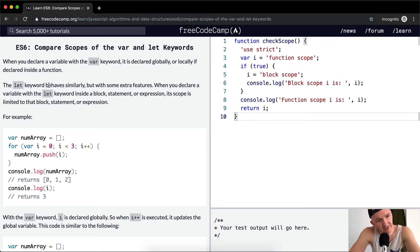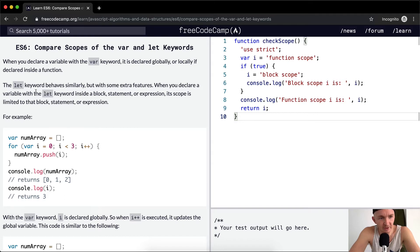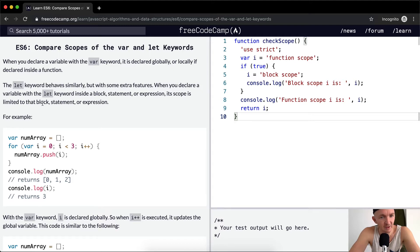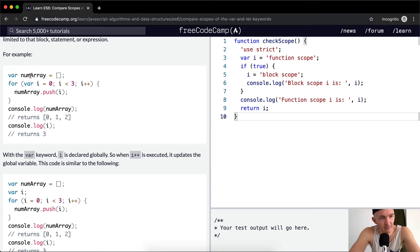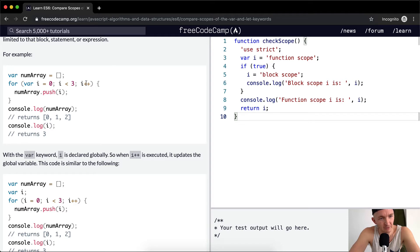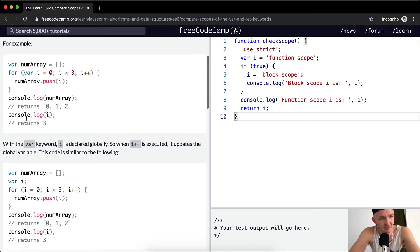The let keyword behaves similarly but with some extra features. When you declare a variable with the let keyword inside a block statement or expression, its scope is limited to that block statement or expression. In this example, we've got a number array variable set to an empty array, then we do a for loop. We're going to say var i is equal to zero, iterate up to three, so we're going to put in zero, one, two because we want less than three.